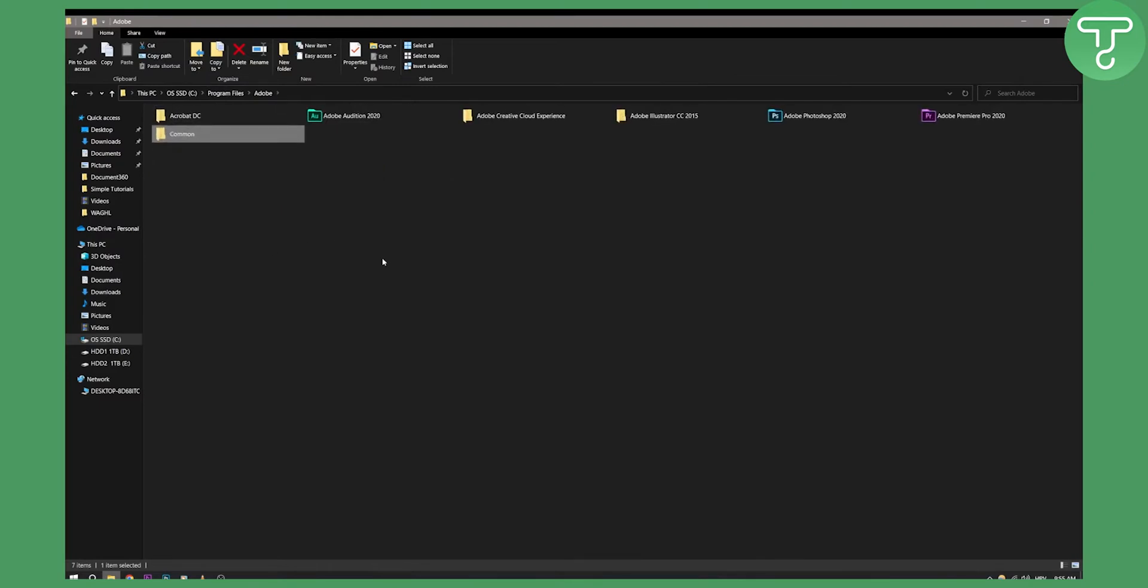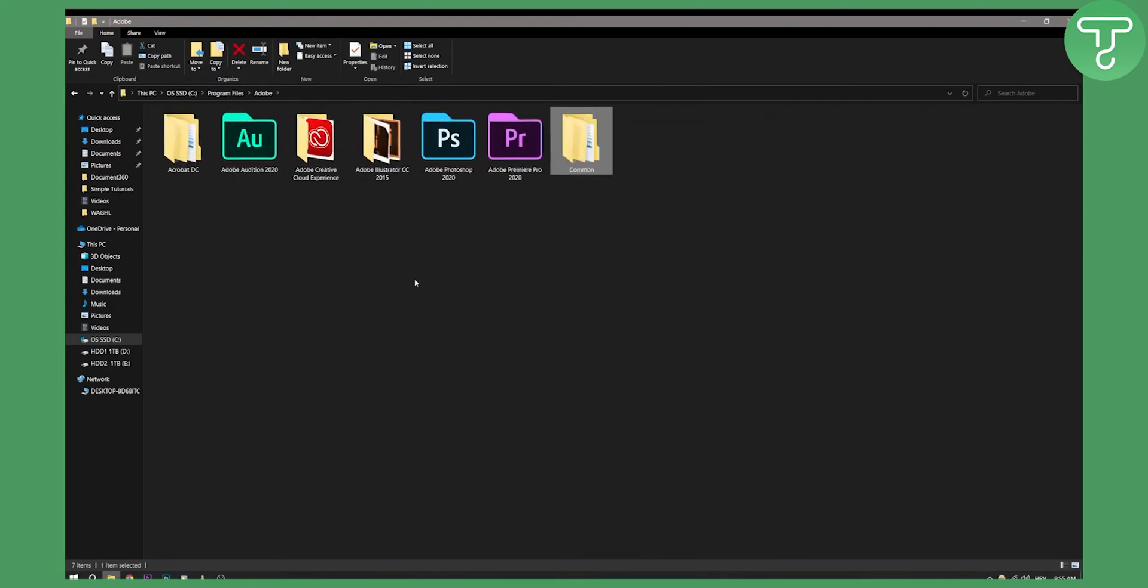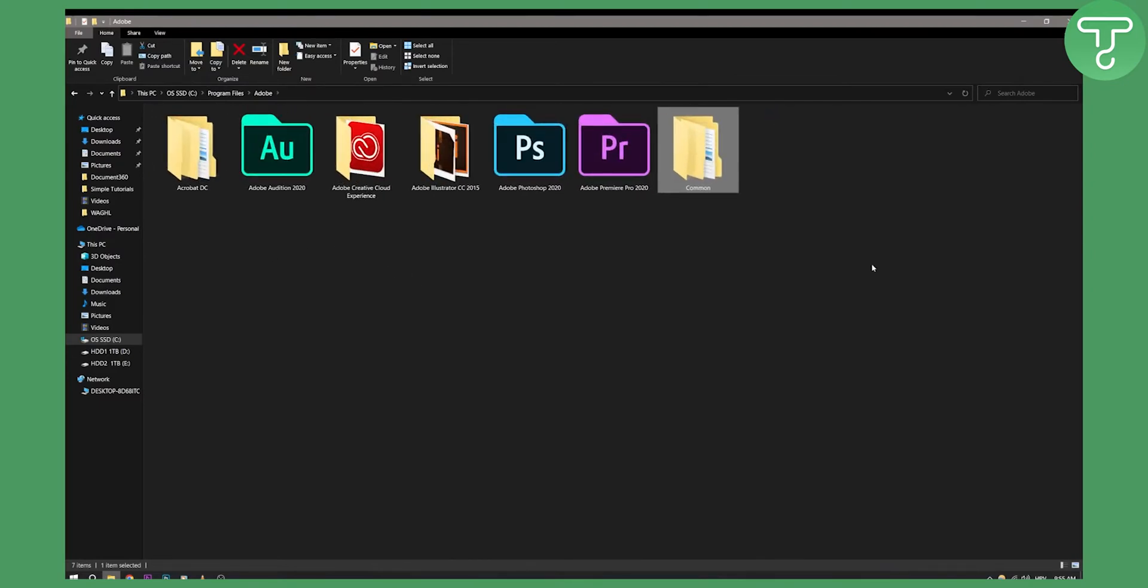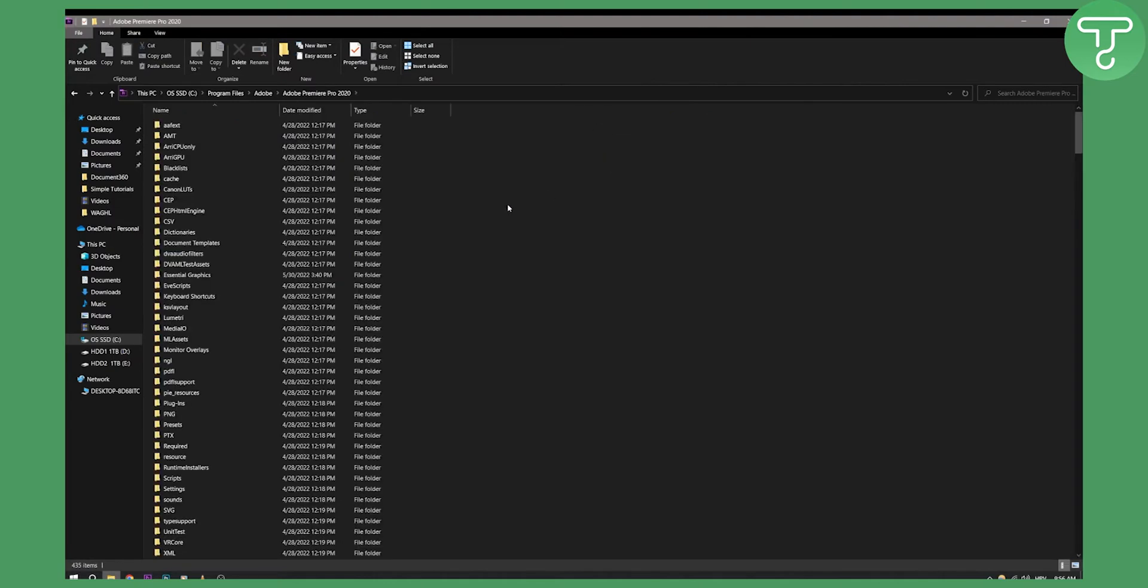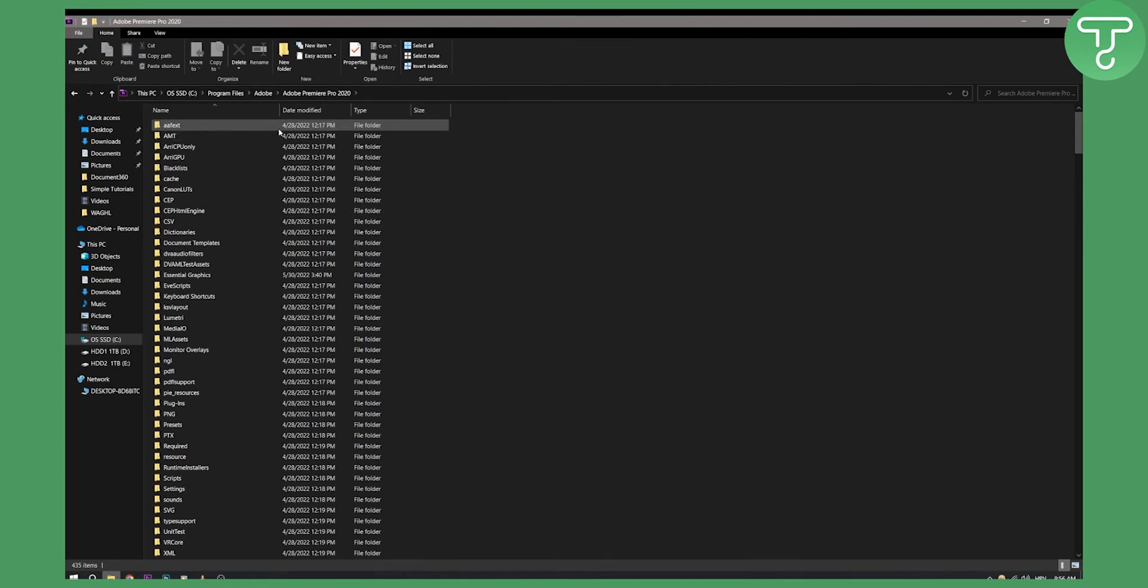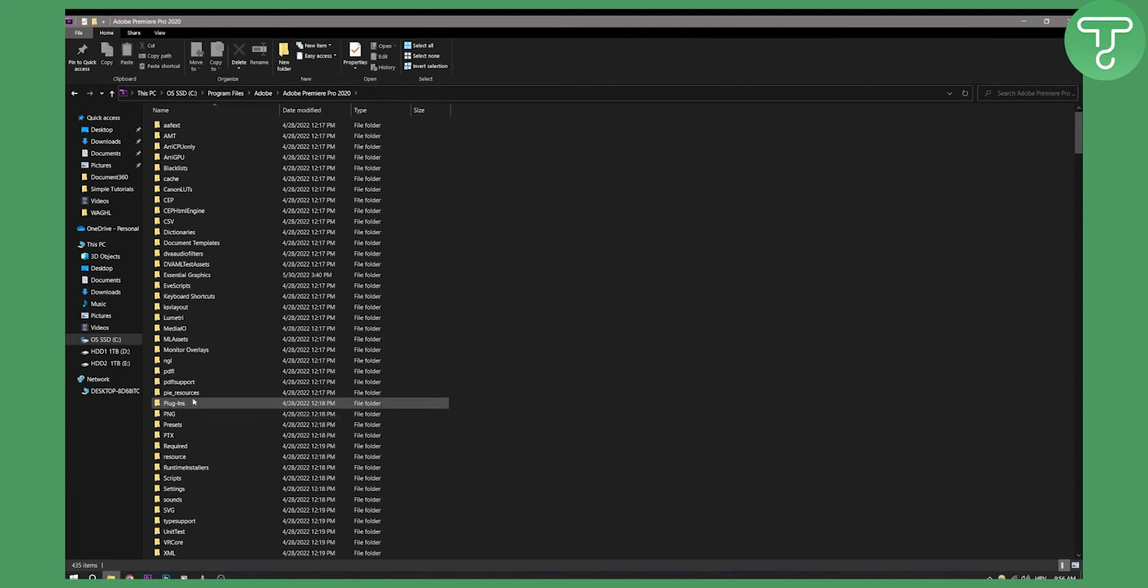Now as you can see right here, if I just scroll in just for you to see, you can see that we have Adobe Premiere Pro 2020. Now you know usually what you would do, you would click on Adobe Premiere Pro 2020 and you would basically go and try to find the plugins, the LUTs and stuff like that.